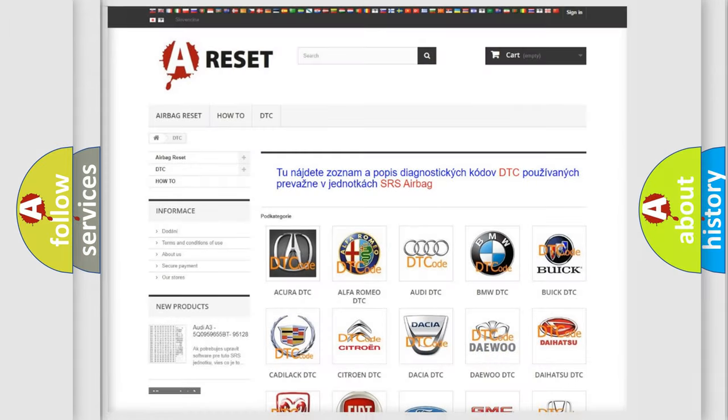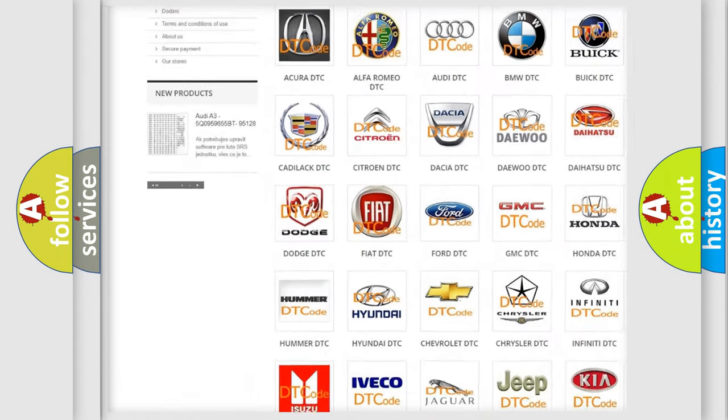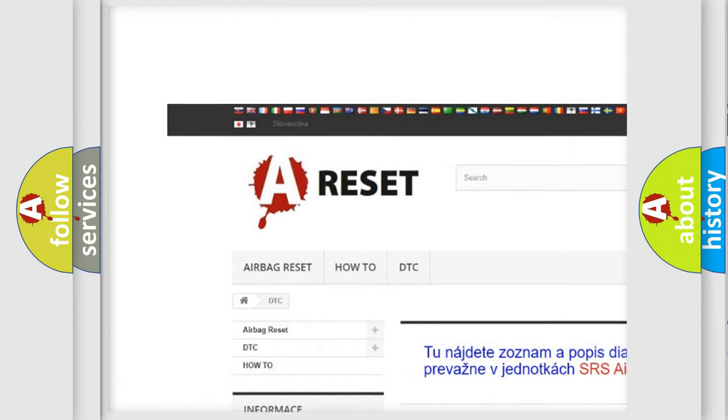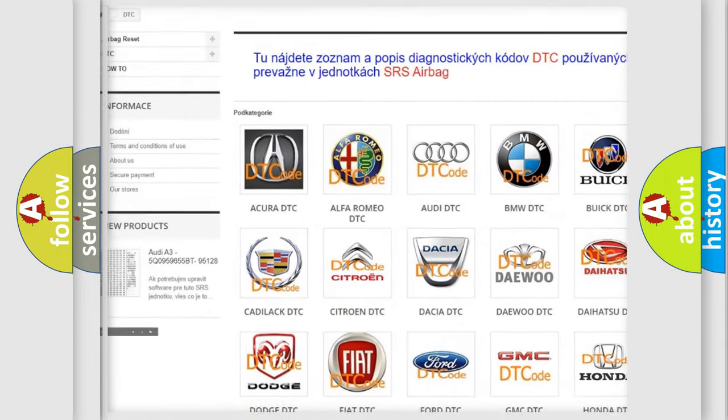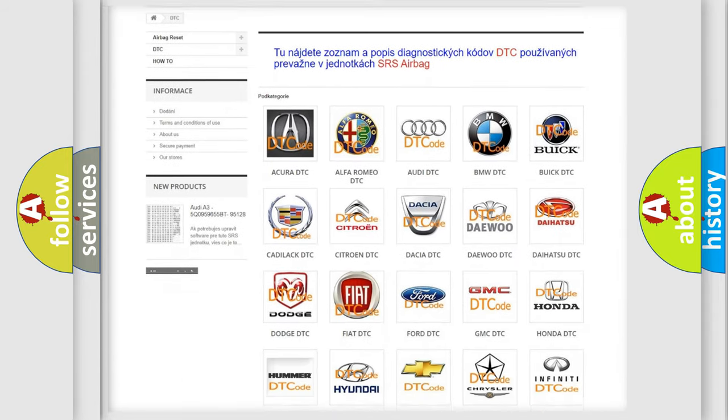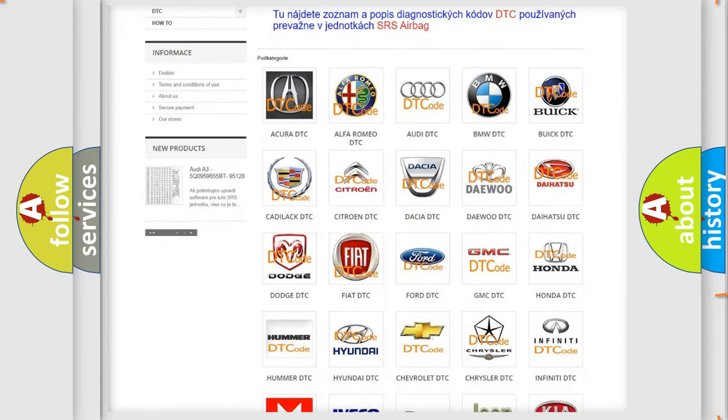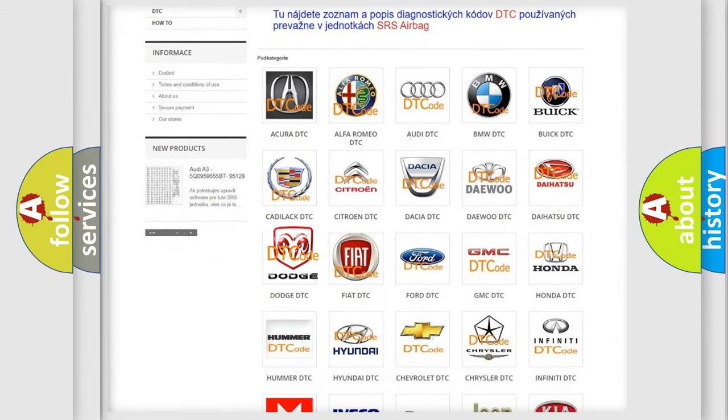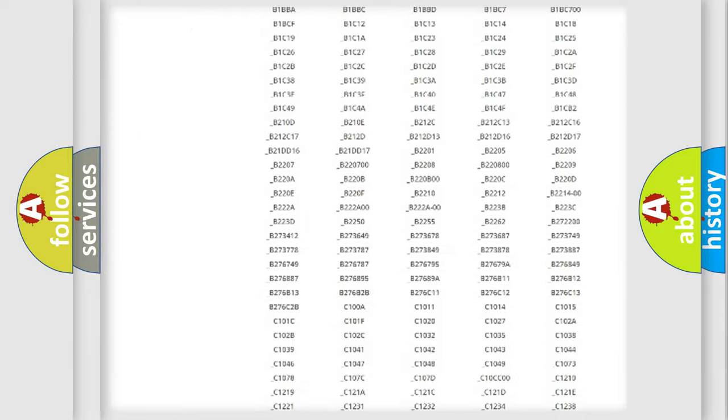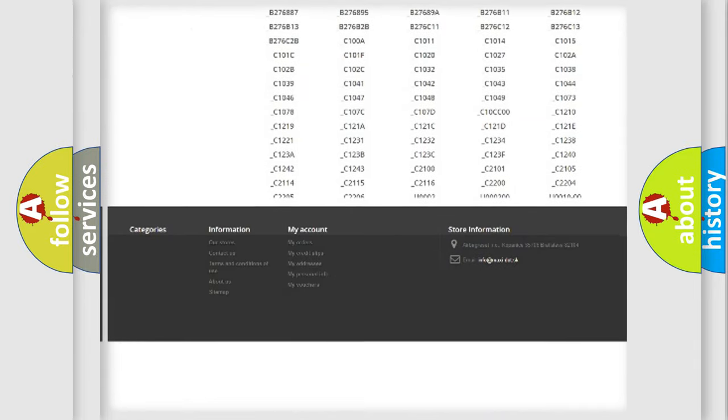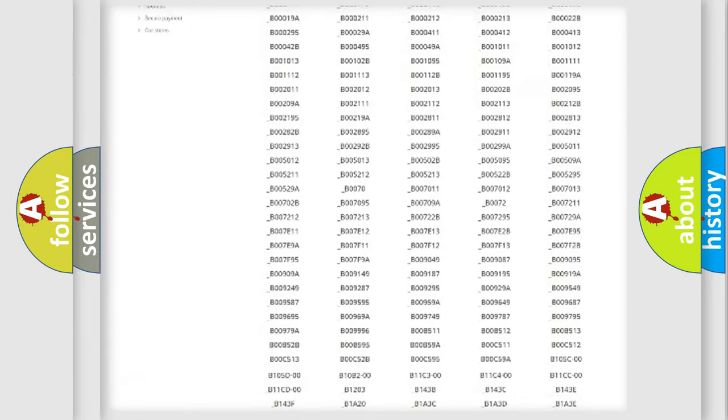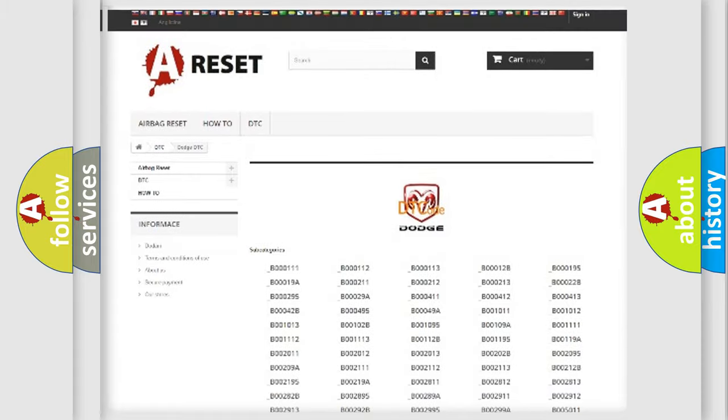Our website airbagreset.sk produces useful videos for you. You do not have to go through the OBD2 protocol anymore to know how to troubleshoot any car breakdown. You will find all the diagnostic codes that can be diagnosed in Dodge vehicles.